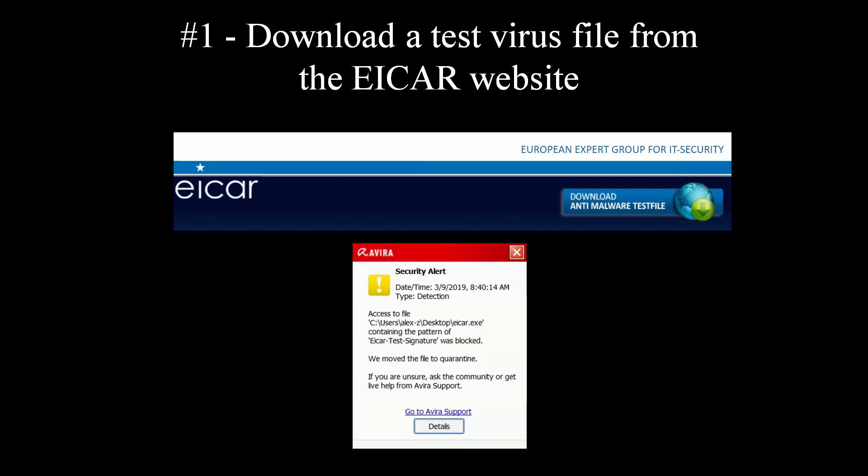But if yours doesn't, immediately change your antivirus. The link to EICAR can be found in the description down below.